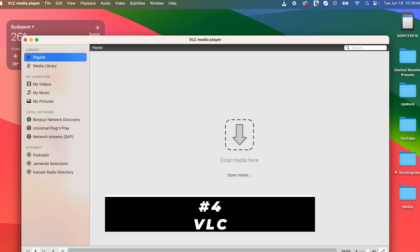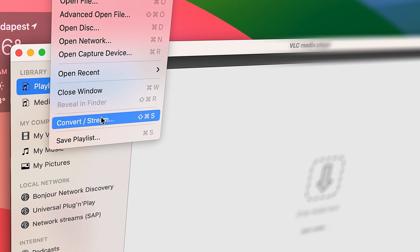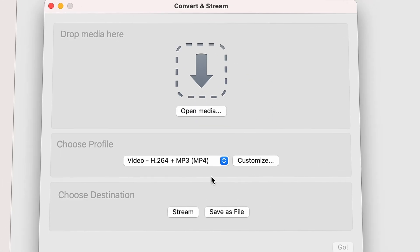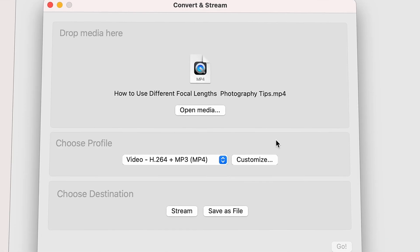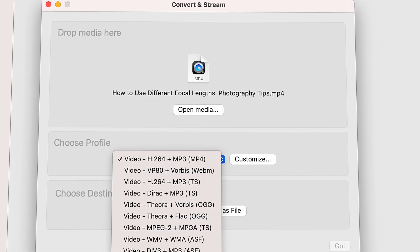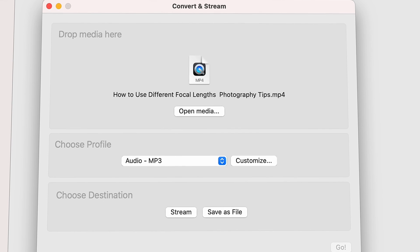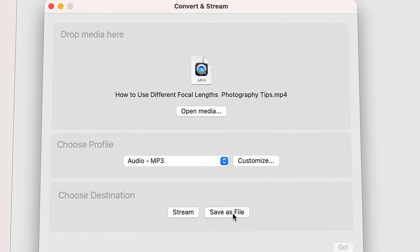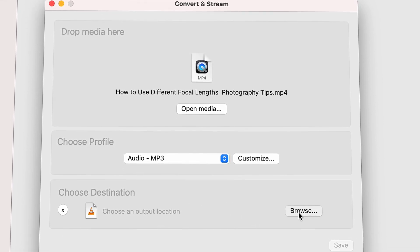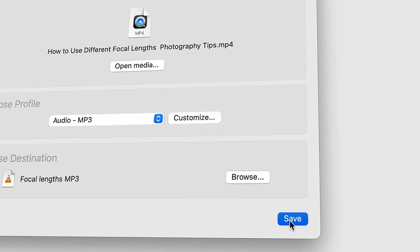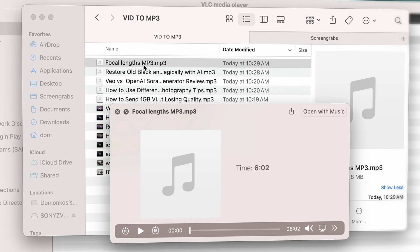And lastly, a universal method, both for Windows and Mac computers — VLC. We all know it, and you can use it to convert files. To convert files with VLC, you need to open VLC first, and then click on the File menu. Next, go to Convert/Stream. Here, open the file you want to convert. Then choose the output format, and finally click on Save As File. Here, you'll have to choose an output location, and then click on Save. The process is not always super fast, but it is a working method nonetheless.